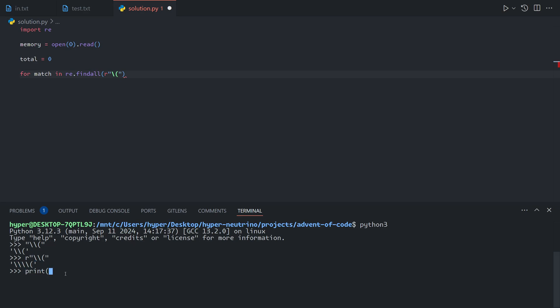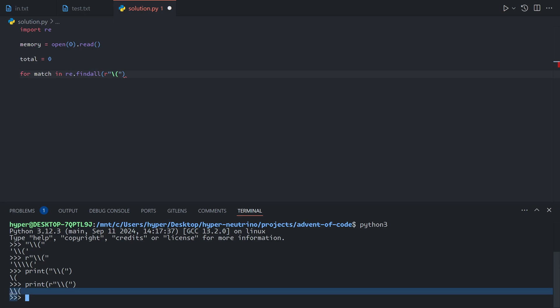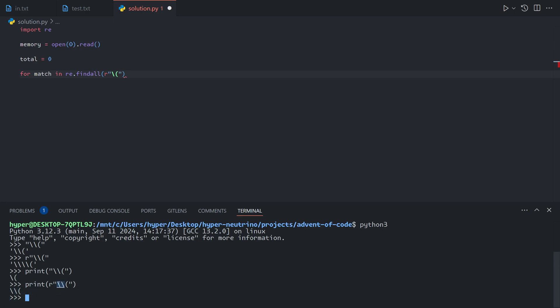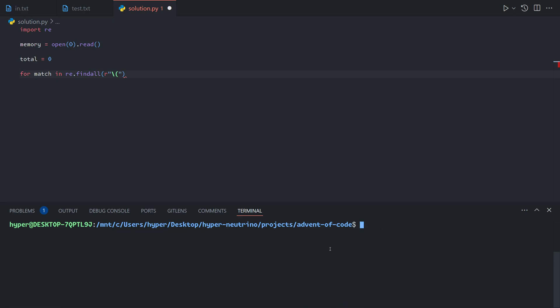In raw string mode, each backslash is just a backslash itself. For example, if I print a double backslash it becomes a single backslash because of the escape sequence, but if I make it a raw string, there are actually two backslashes as represented. So raw strings essentially disable escape sequences, which is useful in regular expressions where you often need backslashes.